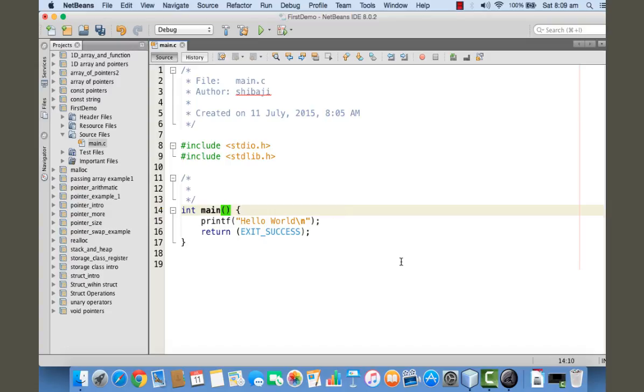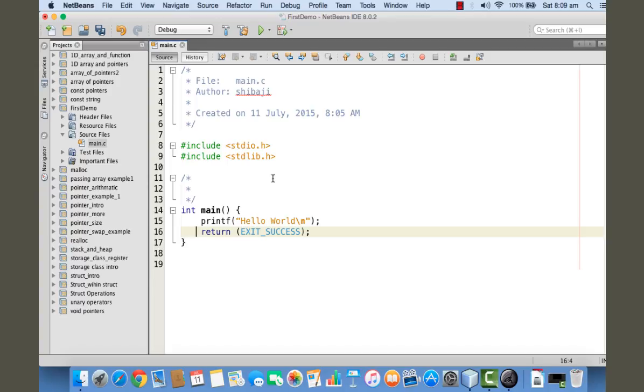You can just omit that, and the rest of the things are okay. I will be explaining them in the next tutorial - what are the purposes of these header files and this return statement.